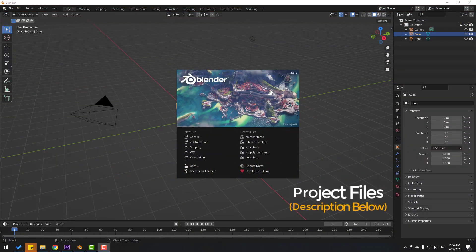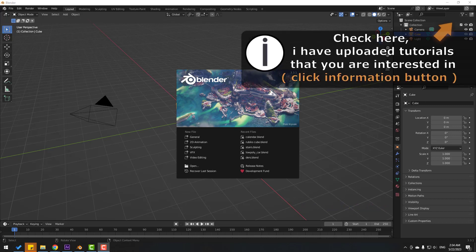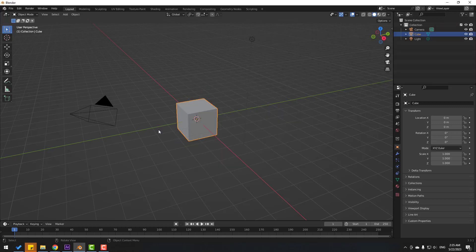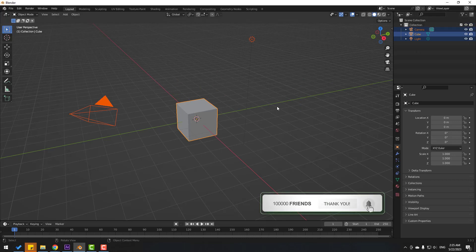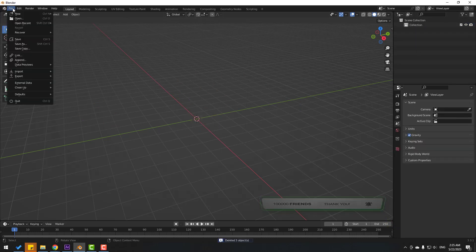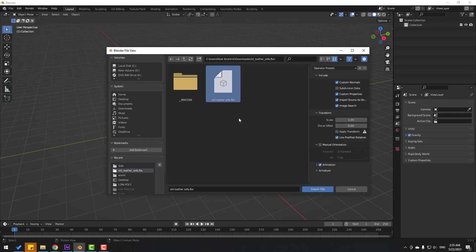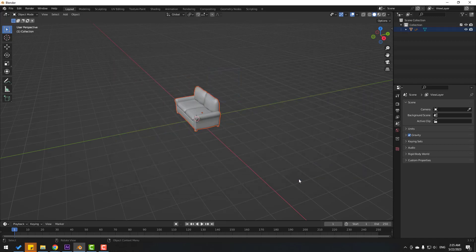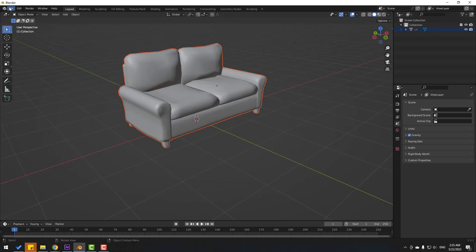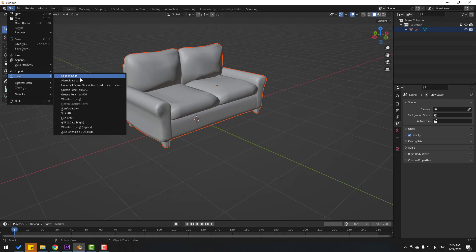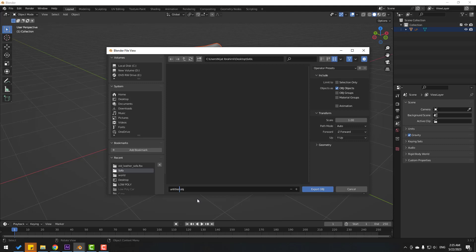First step, I want to export my 3D model to Element 3D — export an FPX file to OBJ. Open Blender, click General, select all elements and delete them. Then go to File > Import, import the FPX file, and click Import. Then go to File > Export, use Wavefront OBJ, change the name to 'sofa', and click Export OBJ.